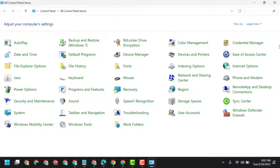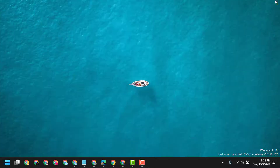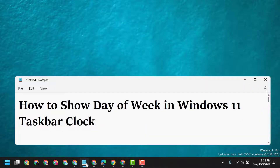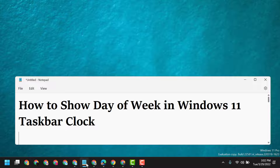So this is the way guys you can show the day of week in the Windows 11 taskbar clock. Thanks for watching, and please comment whether this video was useful for you or not.